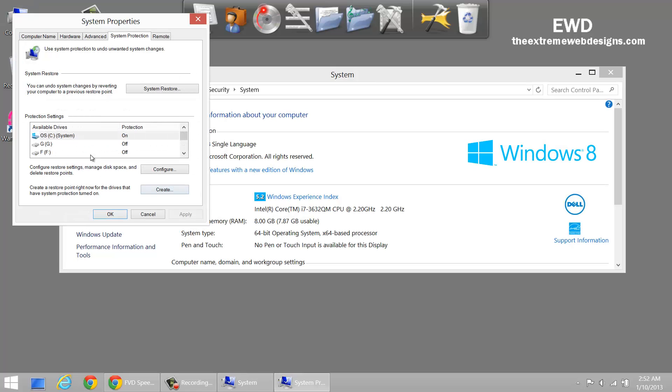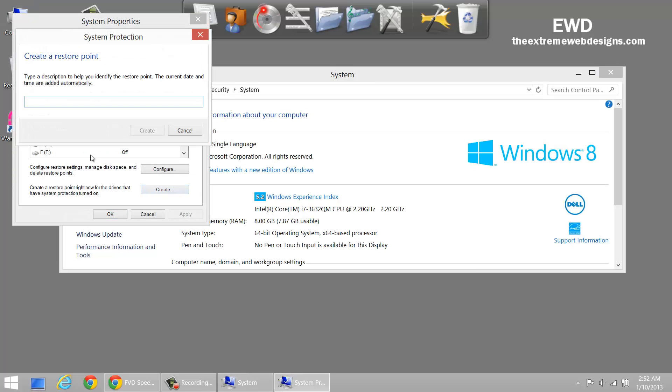Here, click on the Create button and enter a meaningful description.